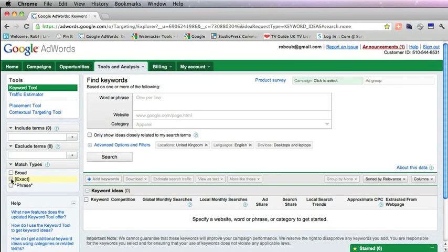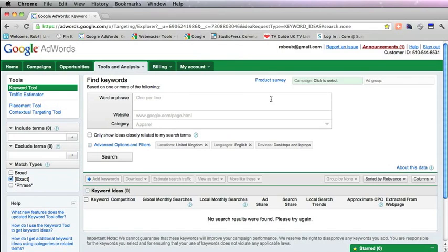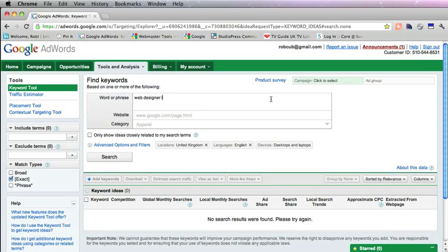First thing you need to do is go for an exact match type, and then you need to enter the words that explain your business or service or product that you're offering to the world. For the sake of this example I'm going to do Web Designer London.